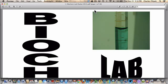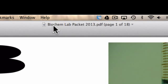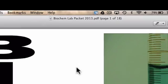The first thing we want to make sure we do is that we've all downloaded this biochem lab packet 2013 from Schoology and make sure we import that right into Notability so we can ink on it and do everything else like that.